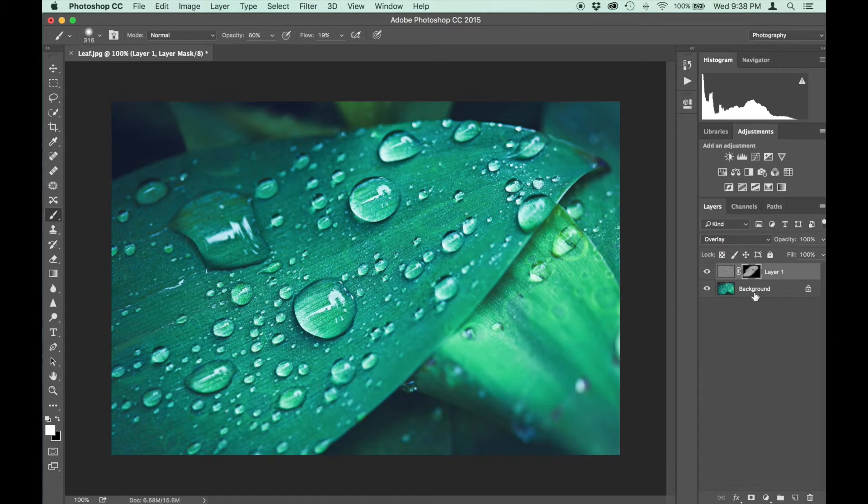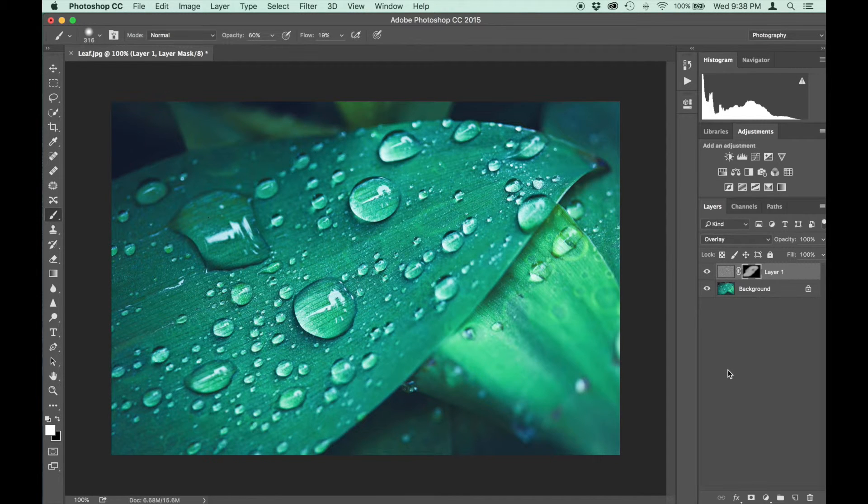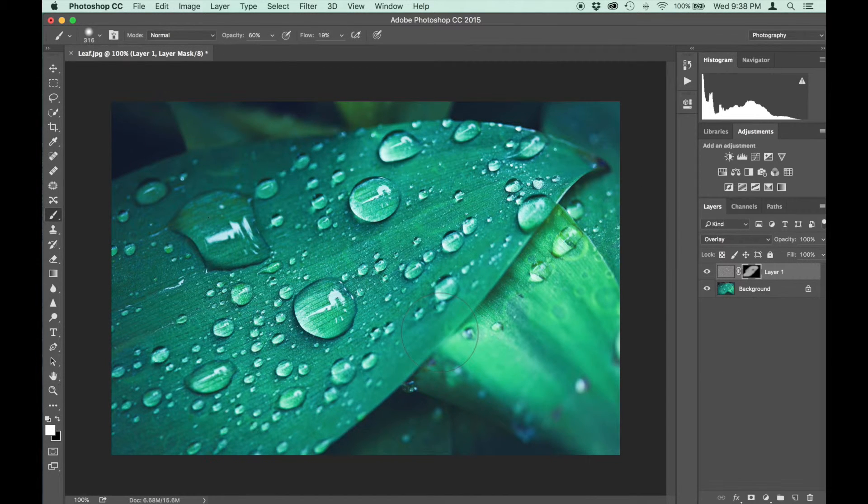There you go. You can see the brush strokes in the layer mask. And that's it. There's before and there's after. Sharpening up the image with a high pass radius filter.